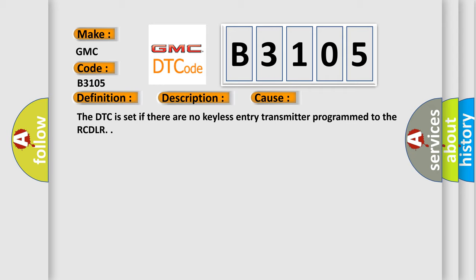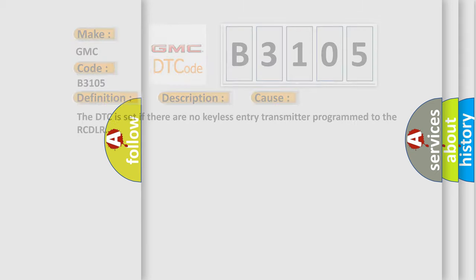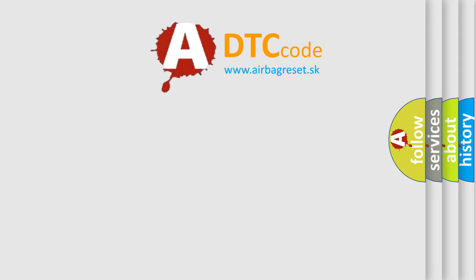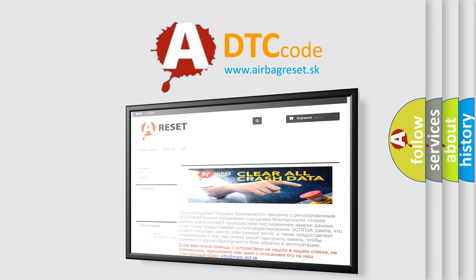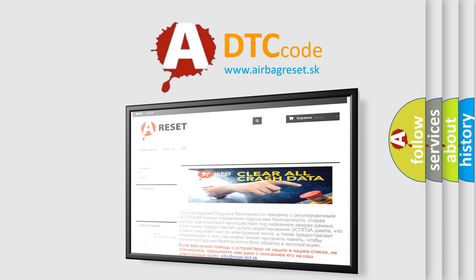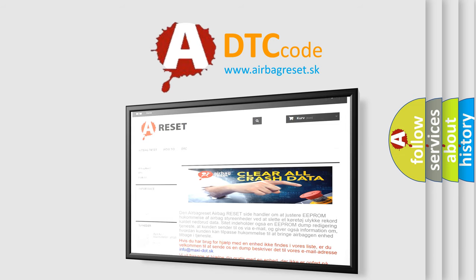The Airbag Reset website aims to provide information in 52 languages. Thank you for your attention and stay tuned for the next video.